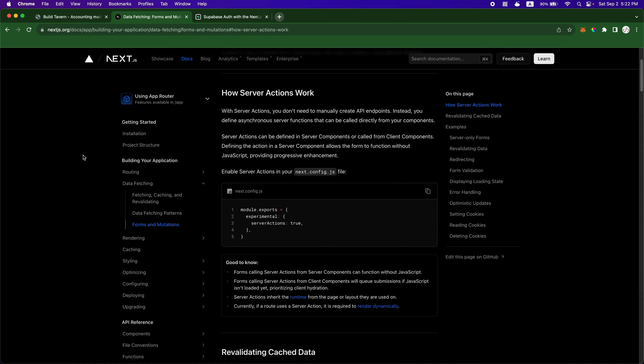Hey everybody, Hunter here. Today I wanted to talk about server actions and I want to give a real life example of how server actions work with a form.